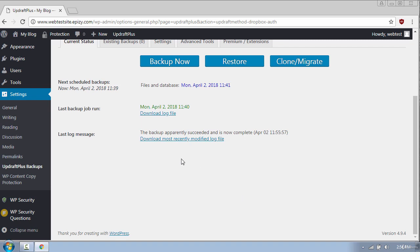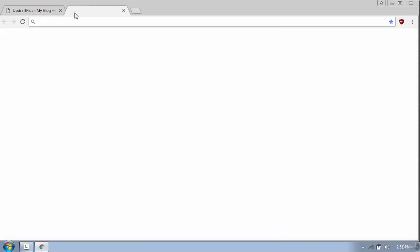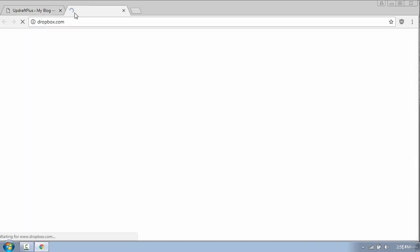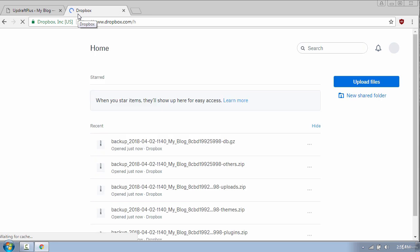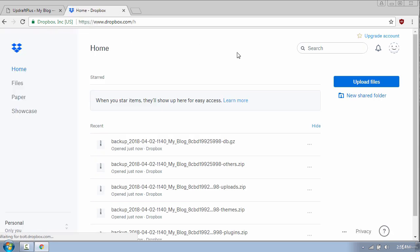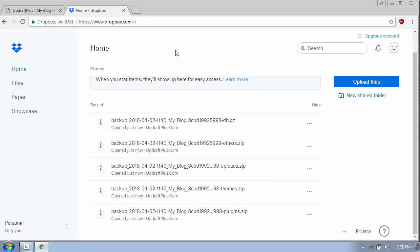Once the backup is complete I will open a new tab and go to my Dropbox account. Here you will see the backup files which you can use to restore your website.